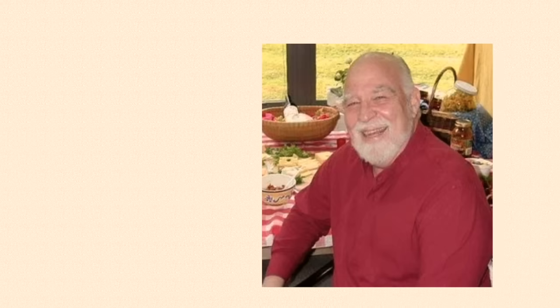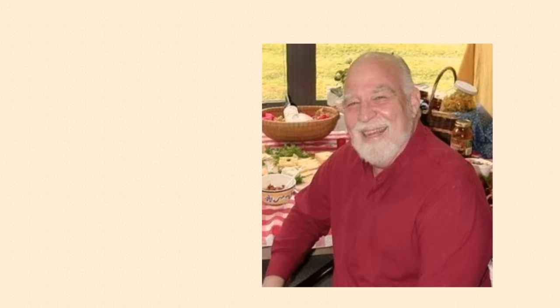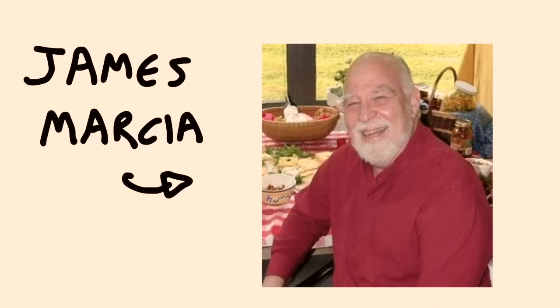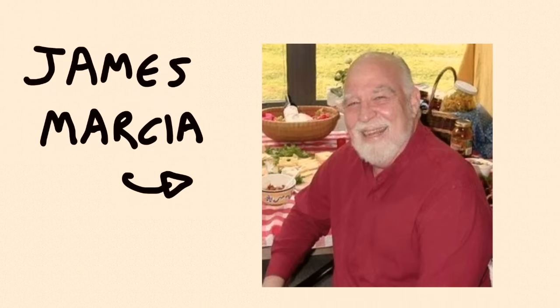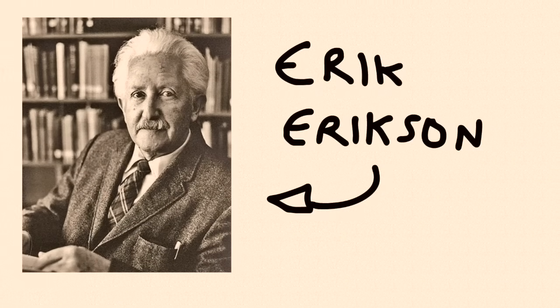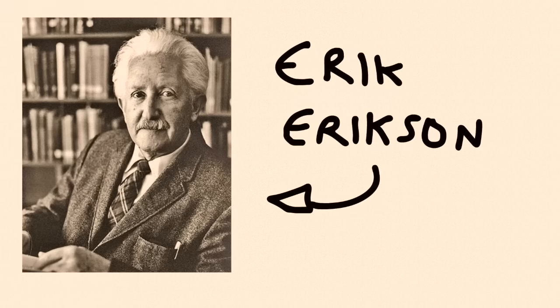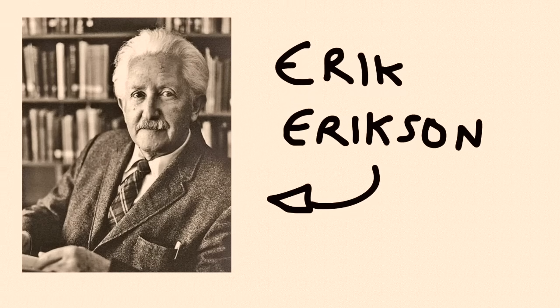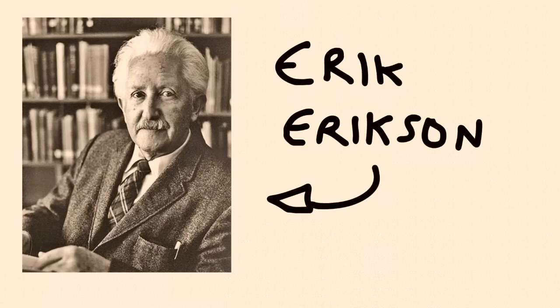Although there is no universal guide to identity formation, psychology gives us a few reasonable leads. James Marsha, a clinical and developmental psychologist, was deeply interested in the work of Eric Erickson. Erickson suggests that human development is composed of psychosocial conflicts and tasks that if resolved, result in positive maturation.